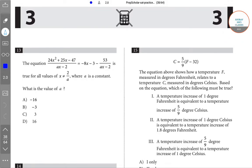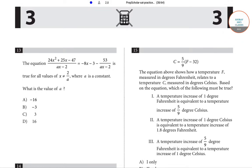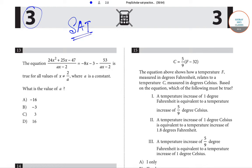Hello students, welcome to Shourab Shar Classes. In today's video we'll be solving a few questions from section 3 of the model question paper of the SAT examination. Starting with question number 15.